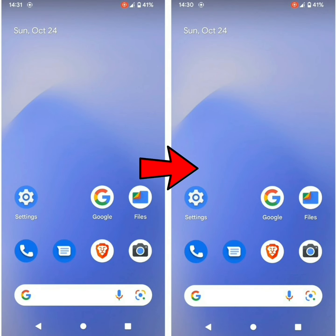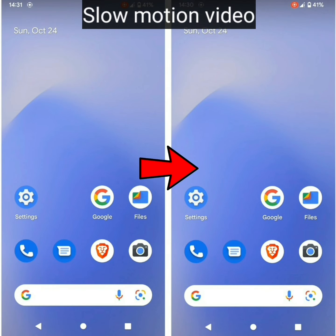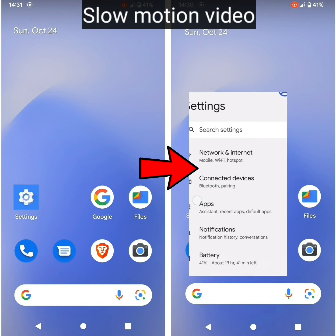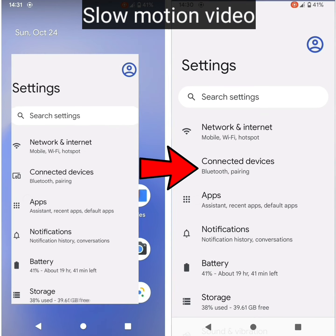Here is a comparison: before on the left, after on the right.